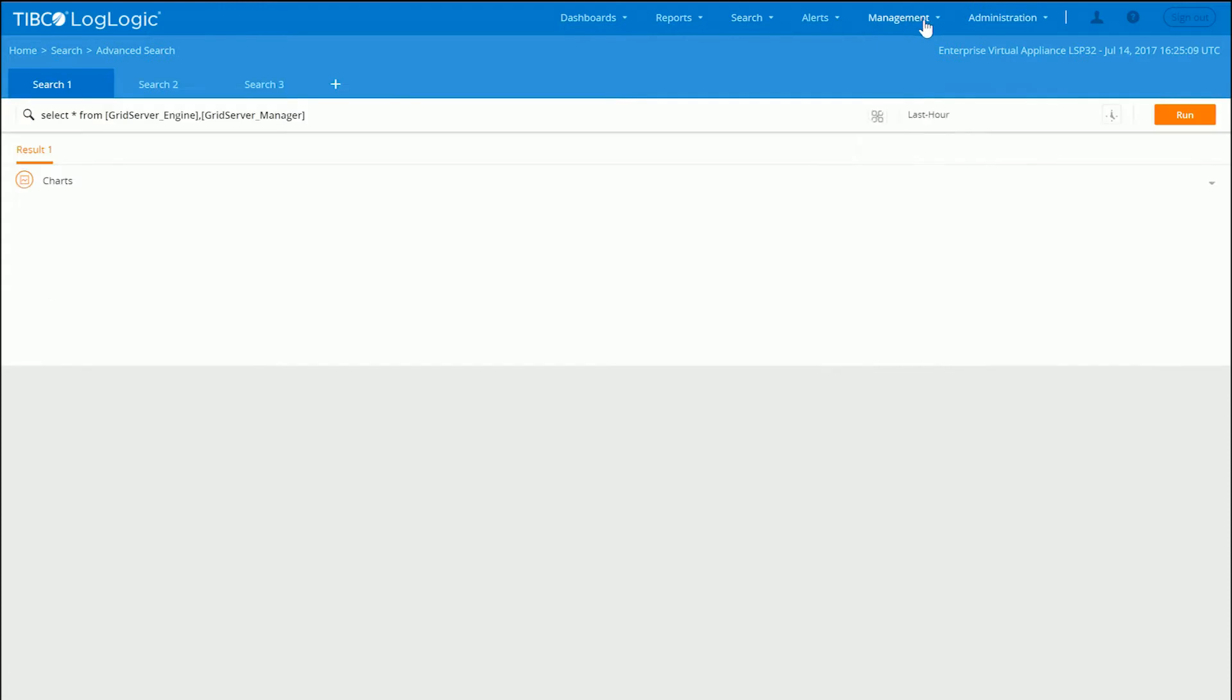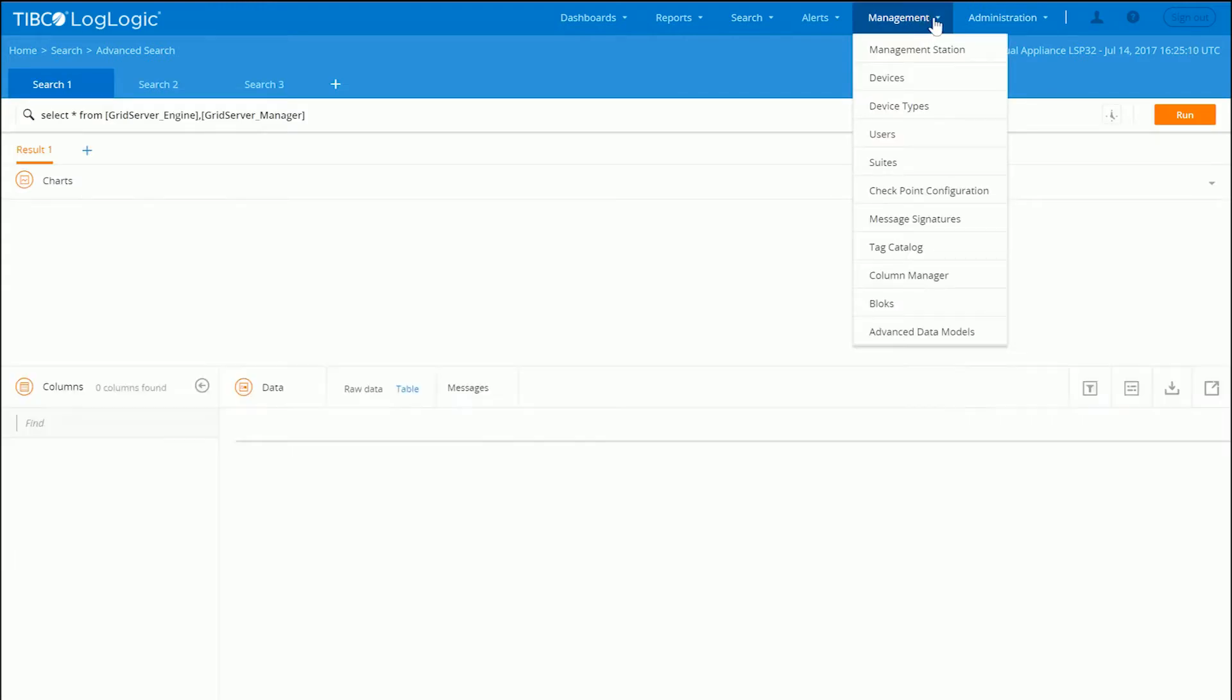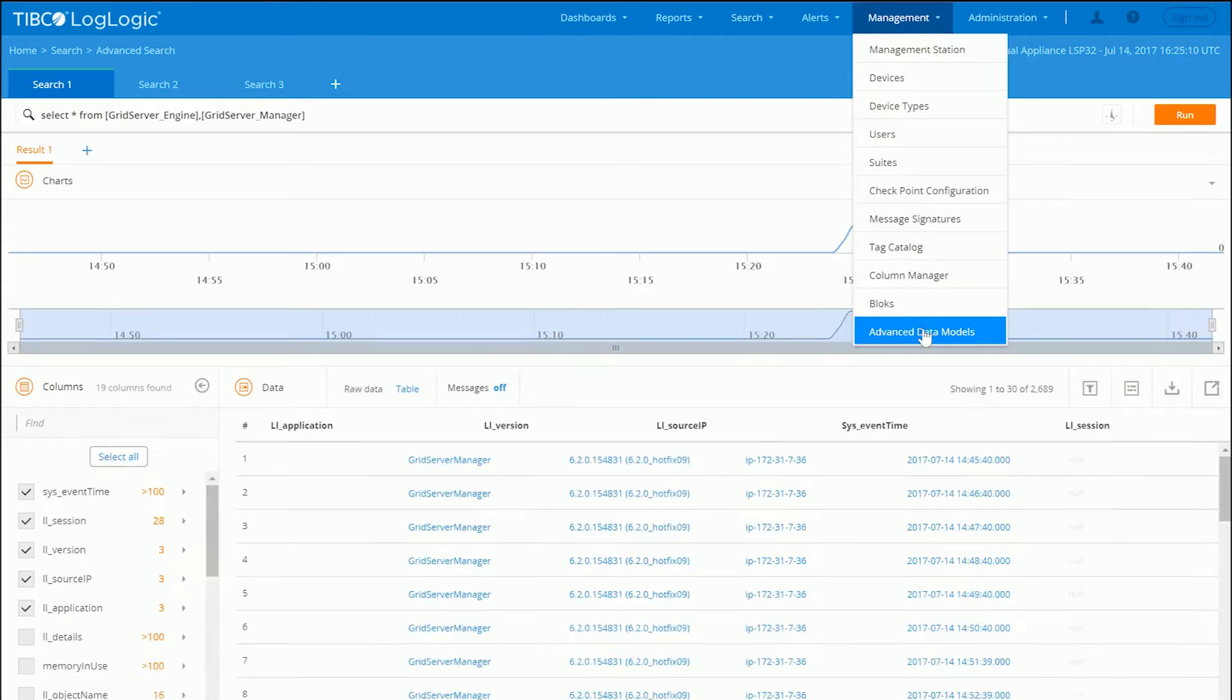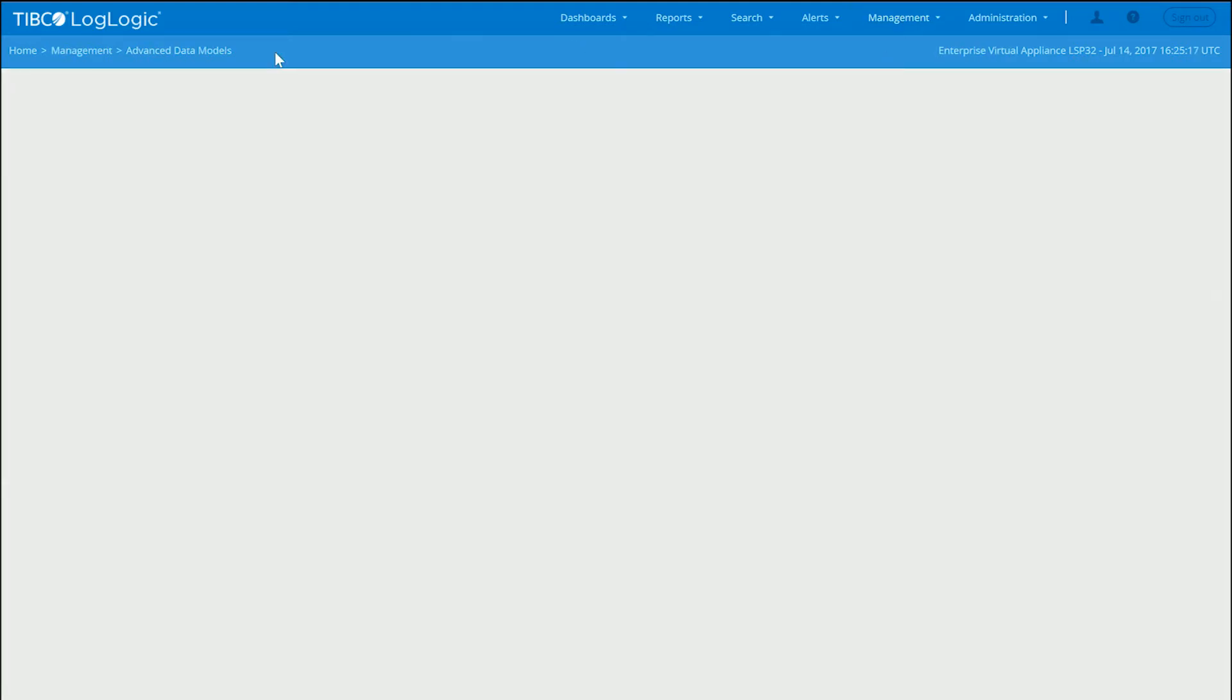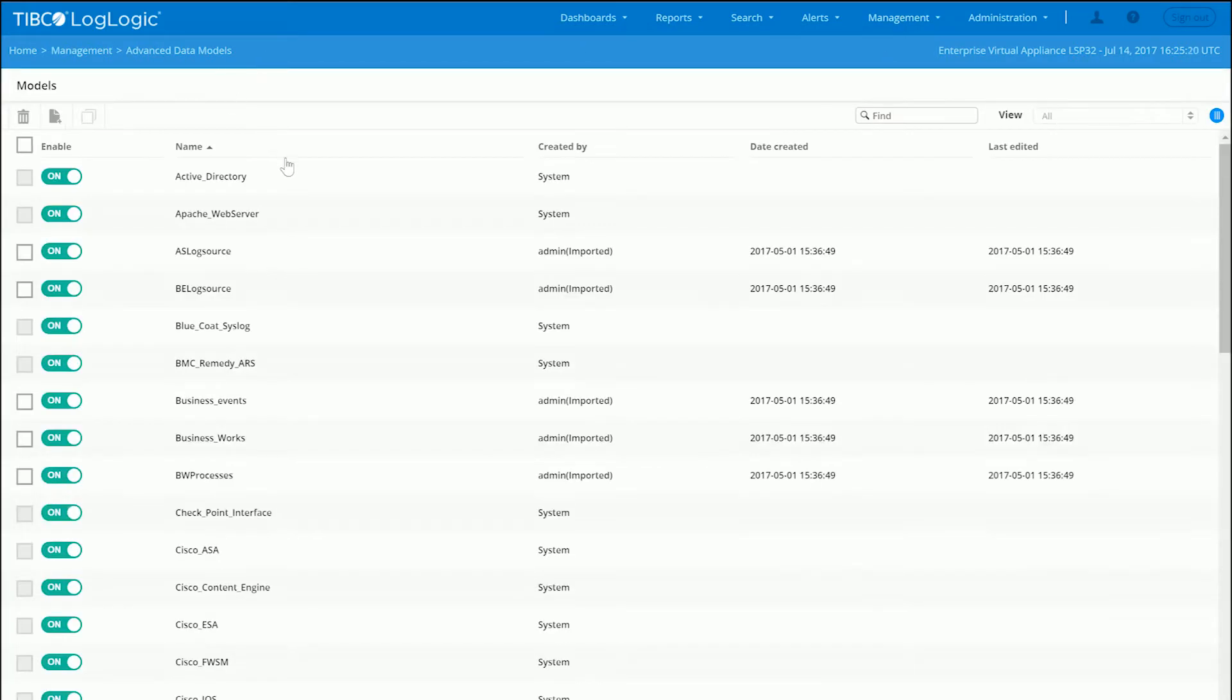Now that we have the data onboarded, we have created some data models, advanced data models here. And what these advanced data models essentially are, are parsing rules which extract and normalize the data.